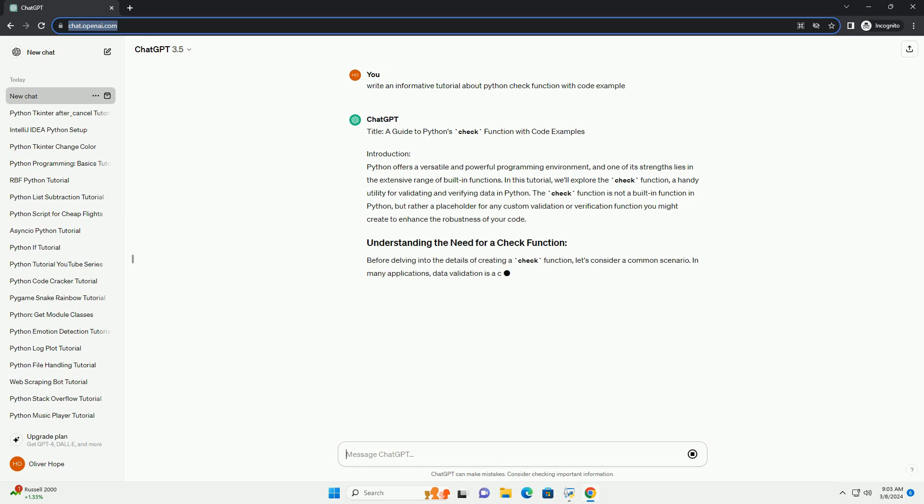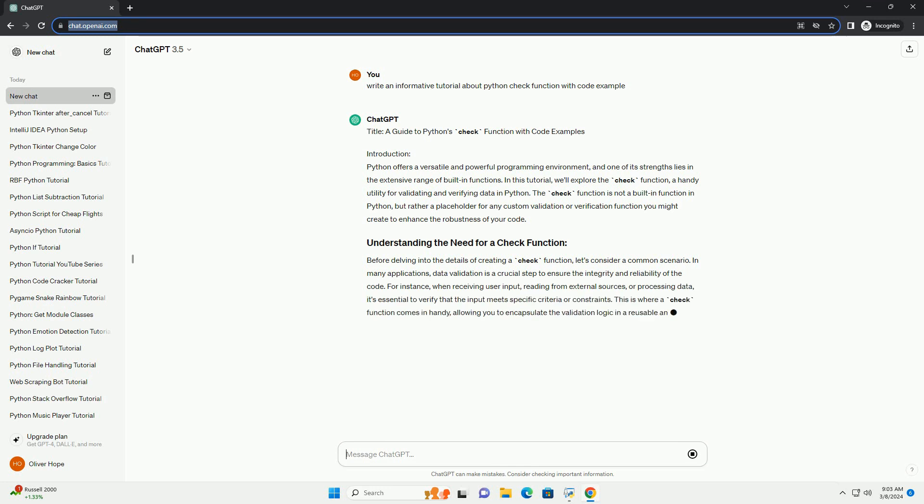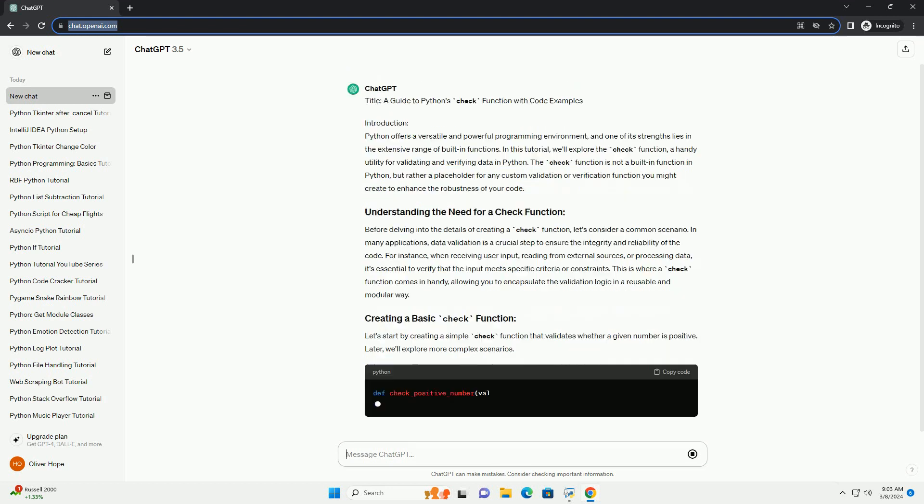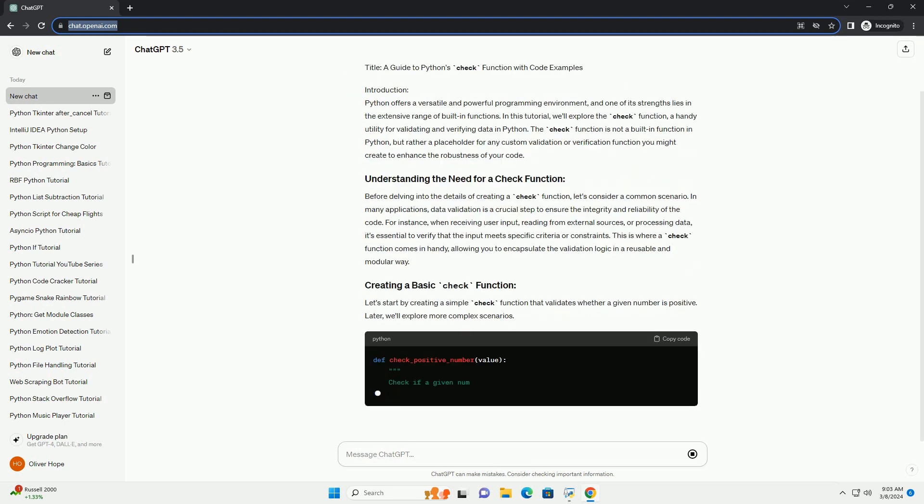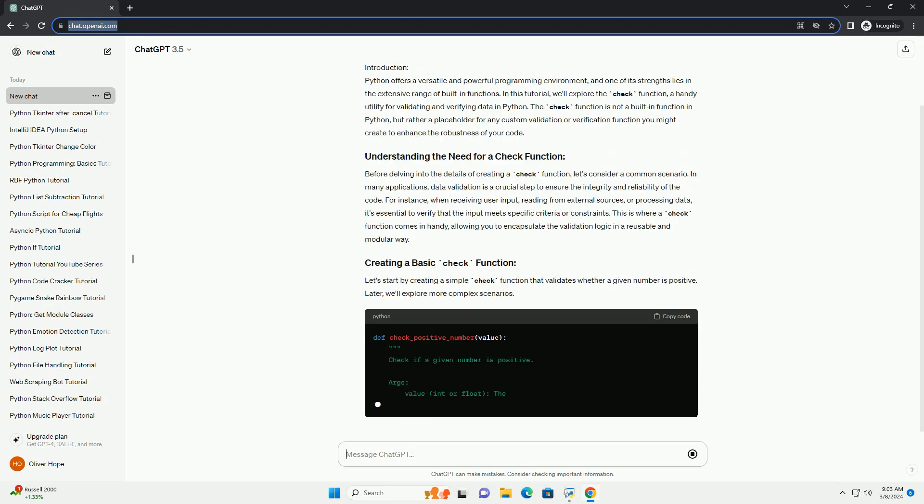The check function is not a built-in function in Python, but rather a placeholder for any custom validation or verification function you might create to enhance the robustness of your code.